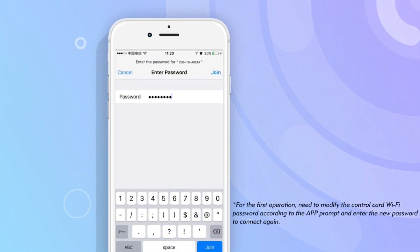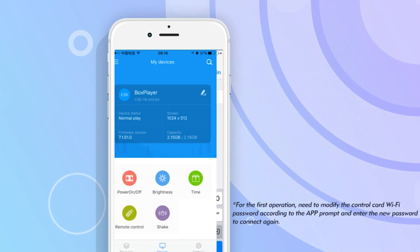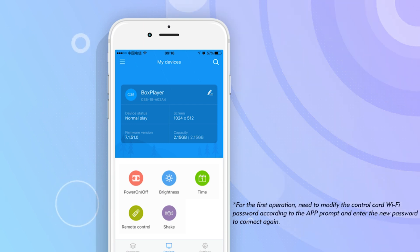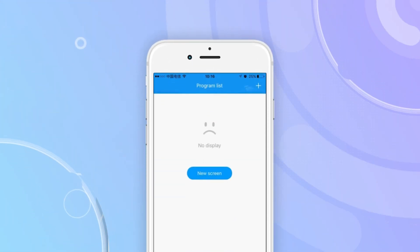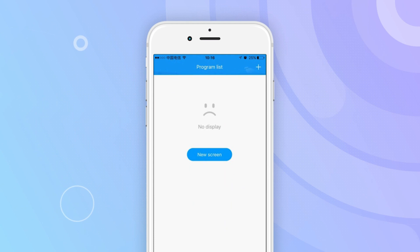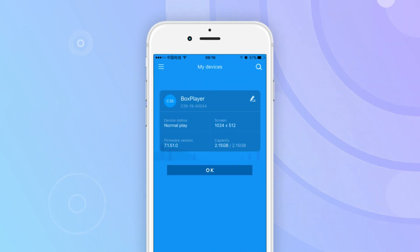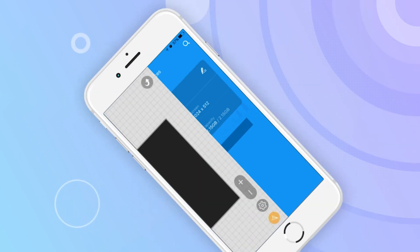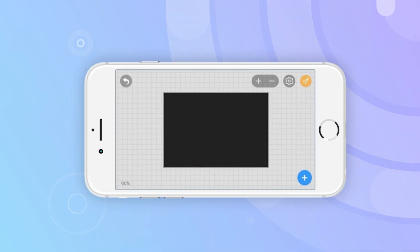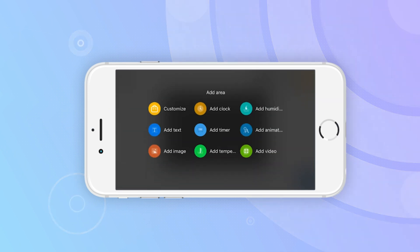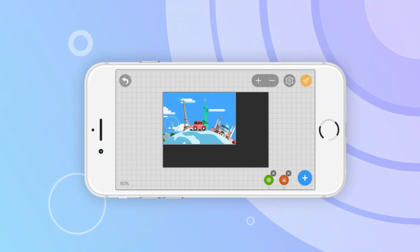After successful connection, the app interface displays the basic information and settings of the connected control card. Click the new full-color screen on the program interface. The app automatically reads the mode and resolution of the connected control card. Click the confirm button to begin editing programs.